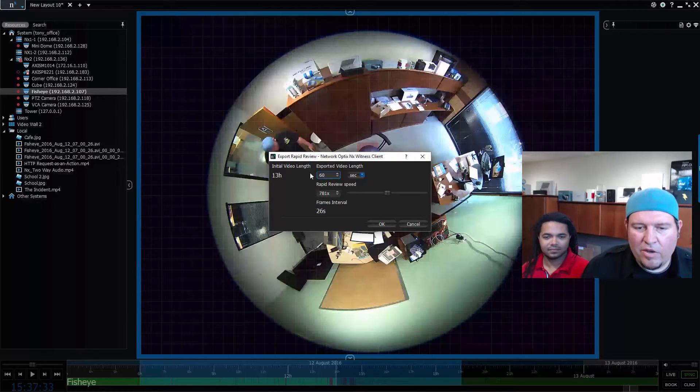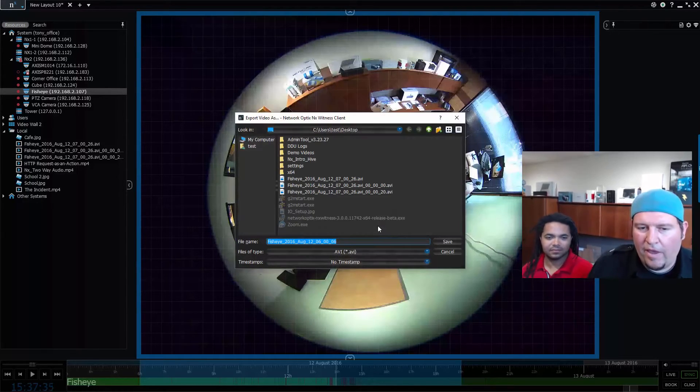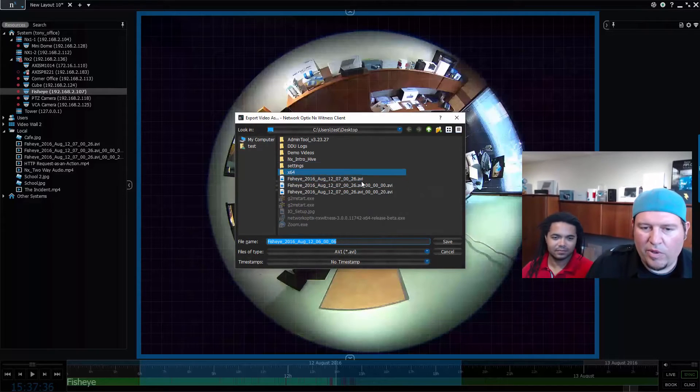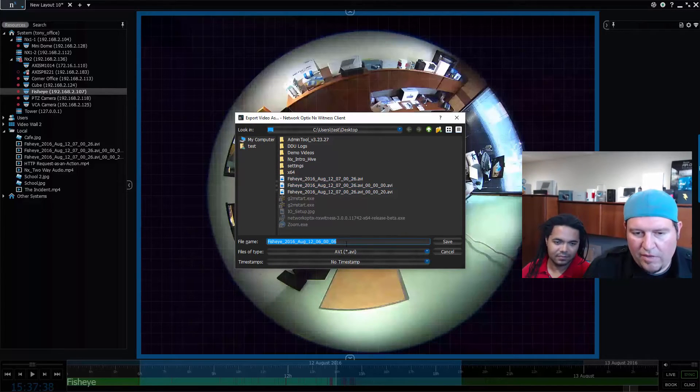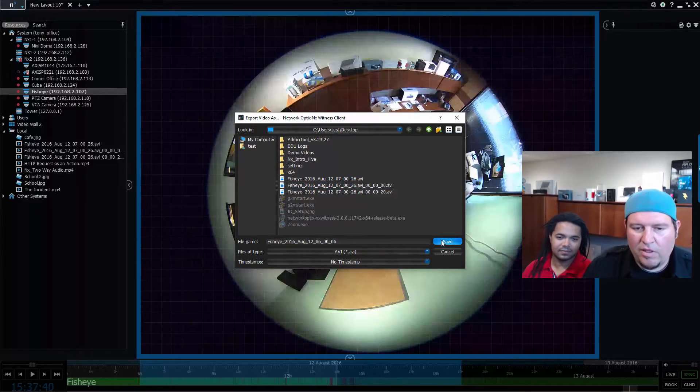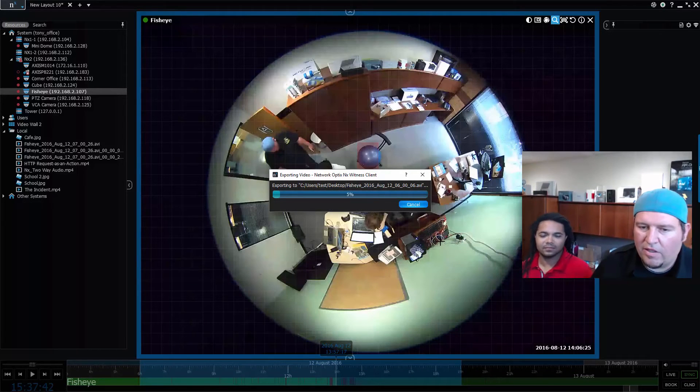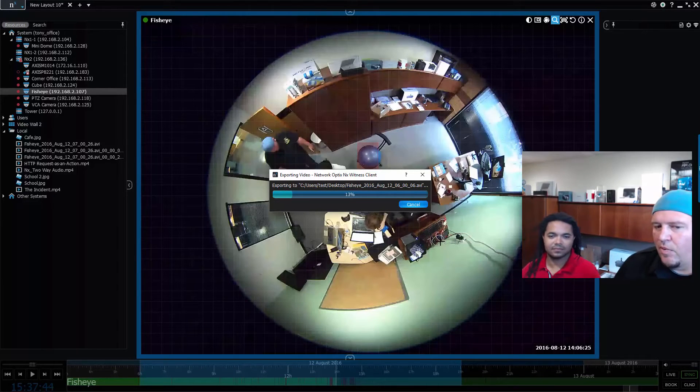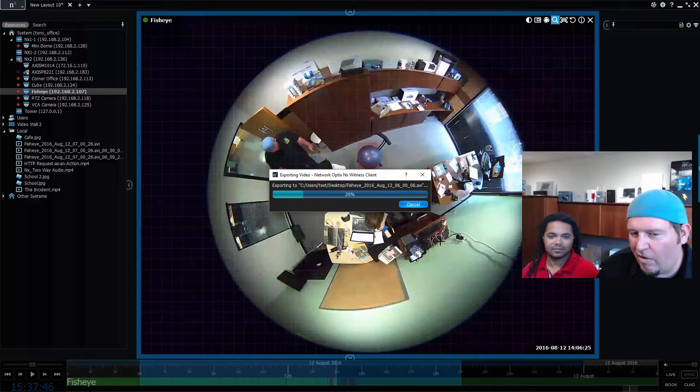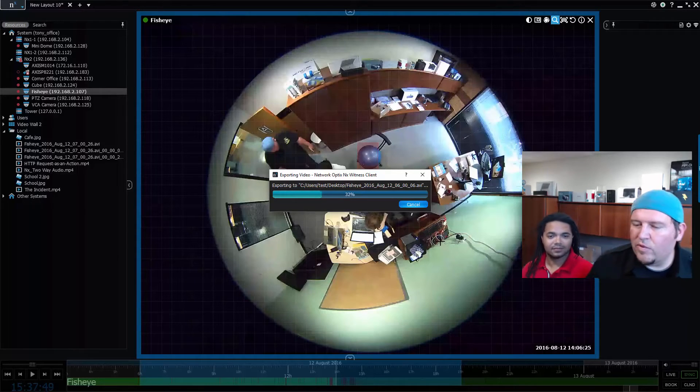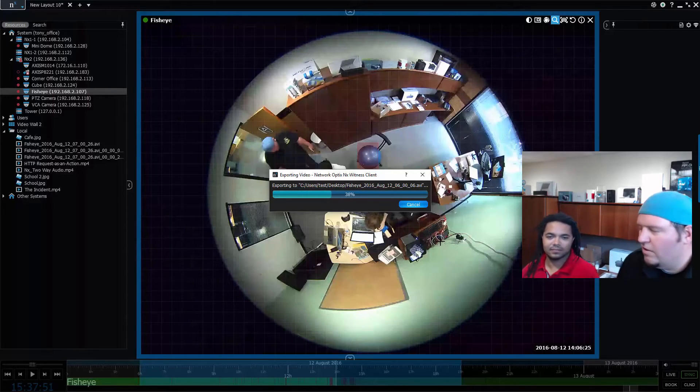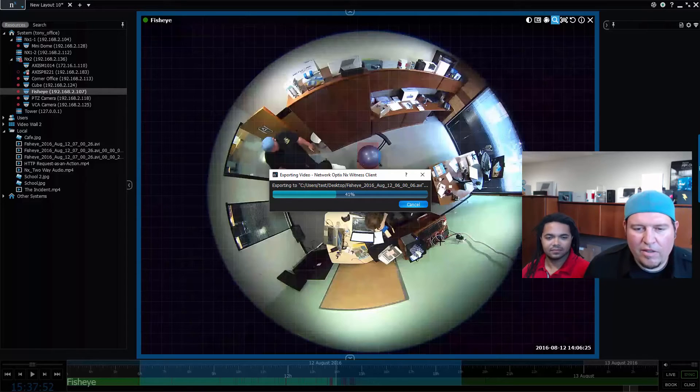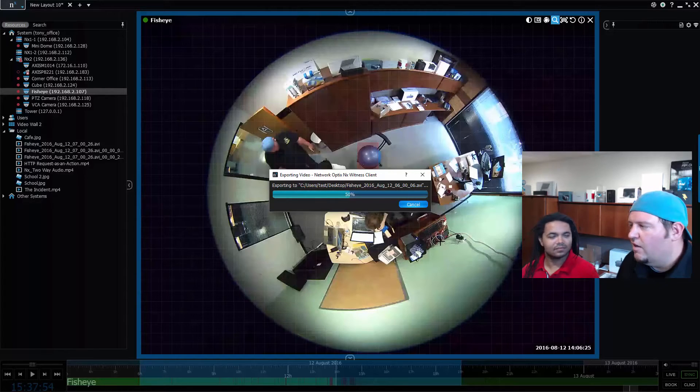We press OK and you got to choose where you want to save it. I'll press OK and then it's going to start to export. You can see it's exporting 13 hours of video right now, but it's doing it really quickly because it's only grabbing one frame every 26 seconds from the archive. We're about halfway done. It's rapid, a rapid export for rapid review.